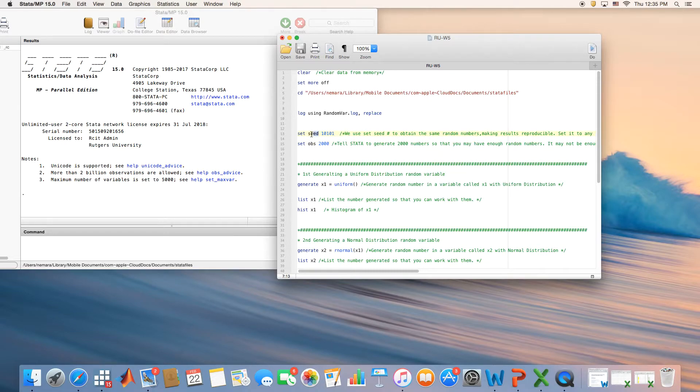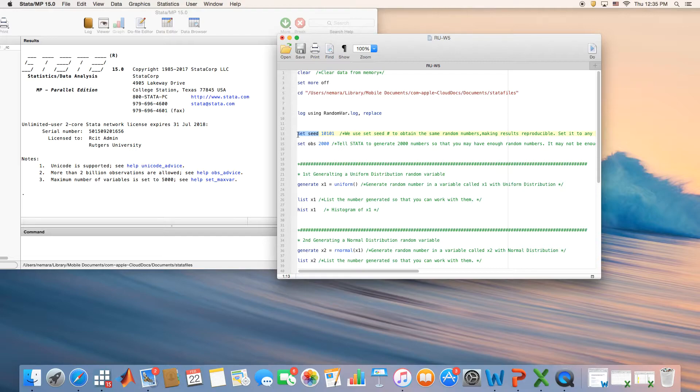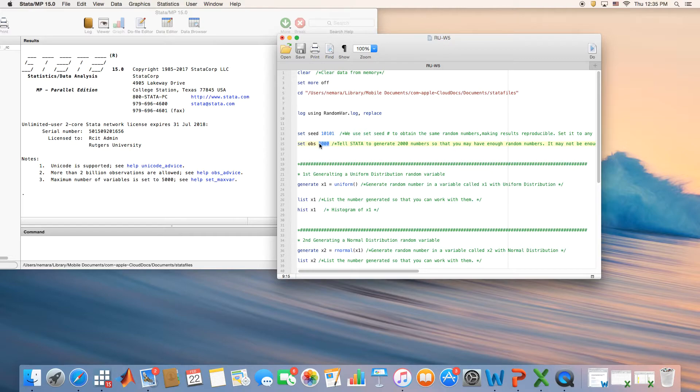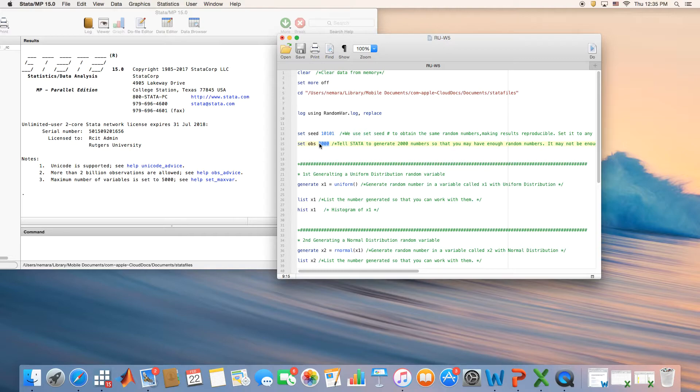To make sure that we all get the same number, we have a command called the seed command. Setting a seed command is basically giving a code to Stata that we all need to get the same 2,000 observations. Let's say the observations start from 1 and end at whatever number, let's say 50. All of us need to have the same numbers, the same list of numbers that start from number 1 to number 50.